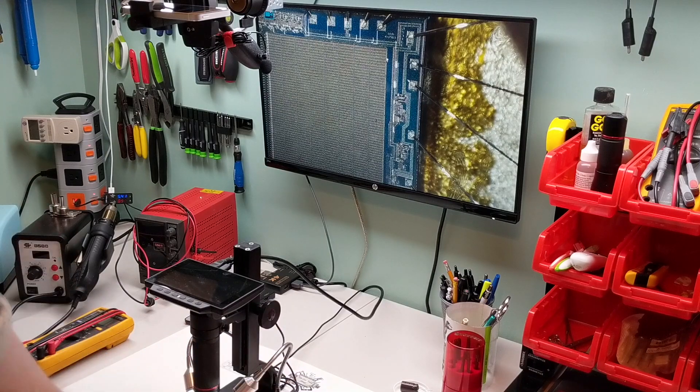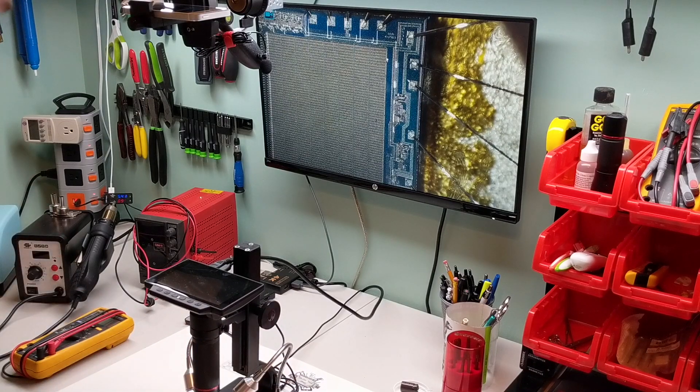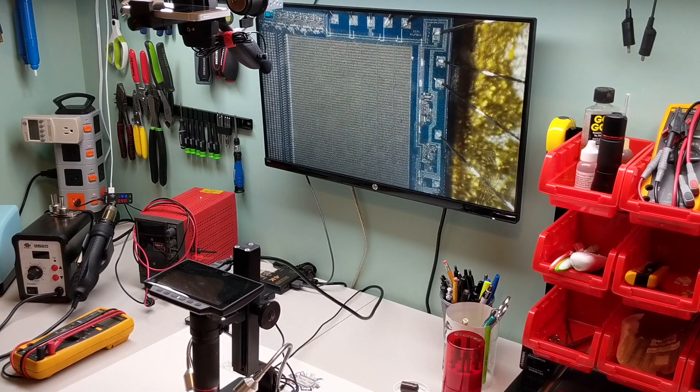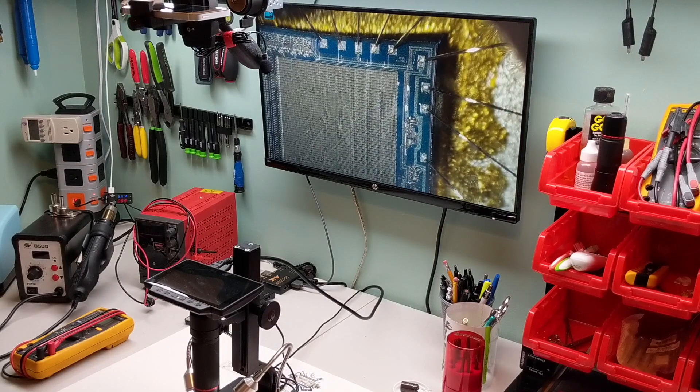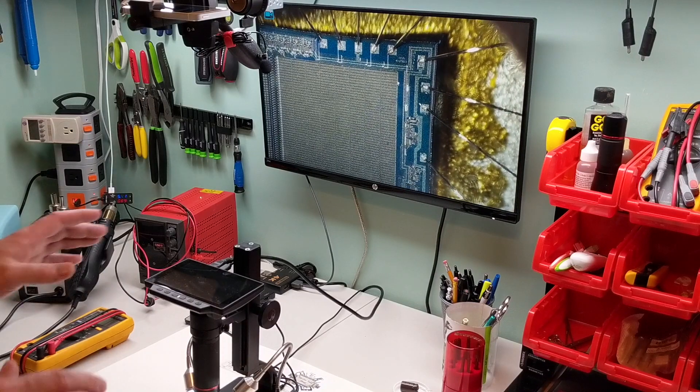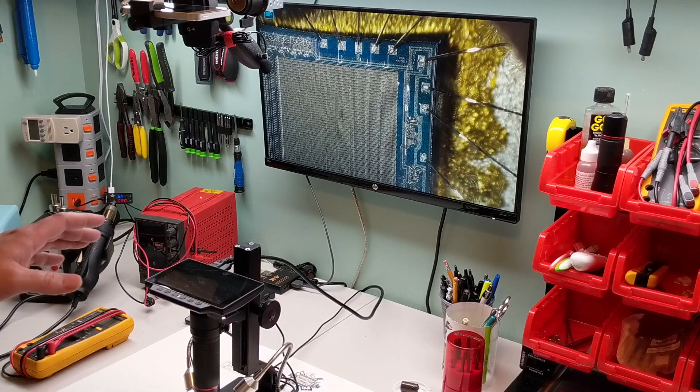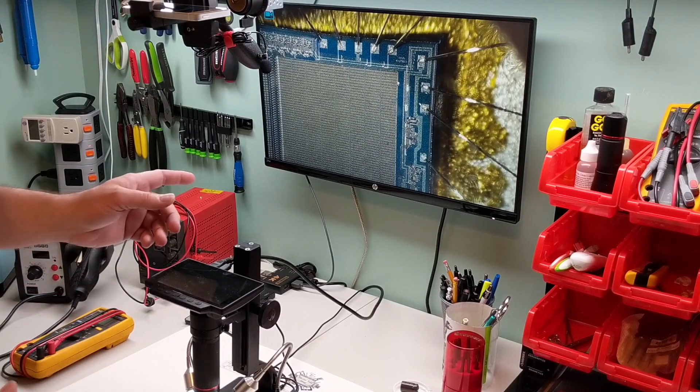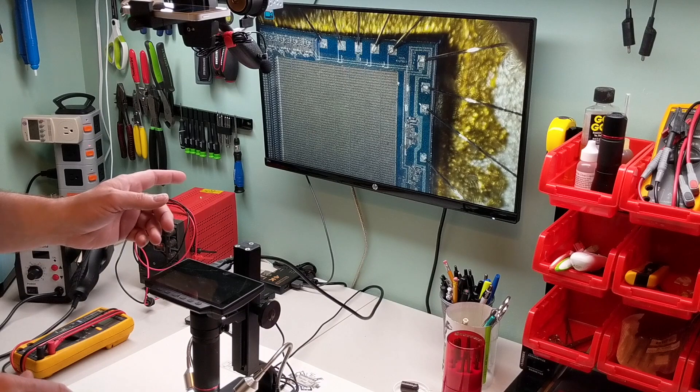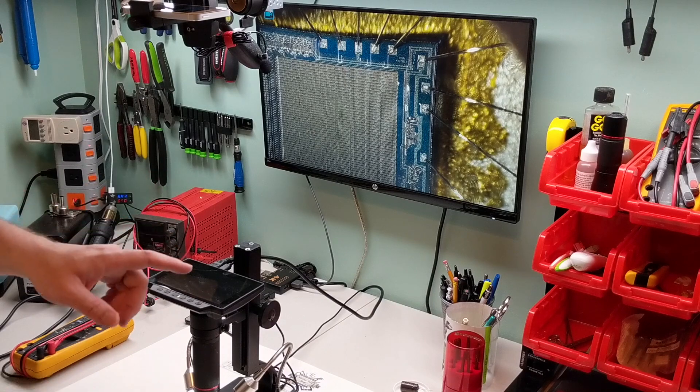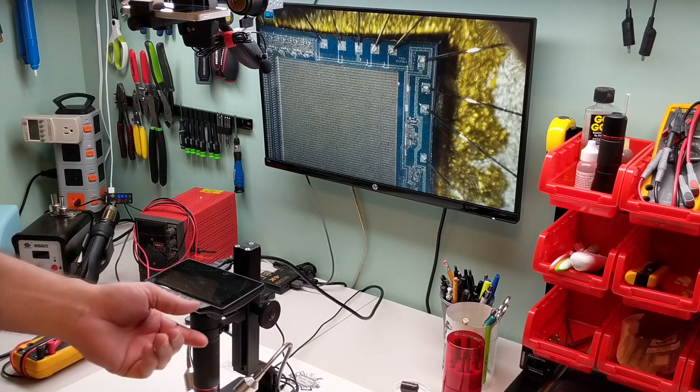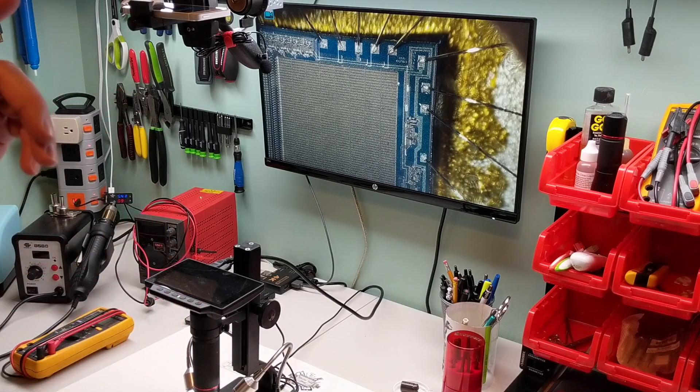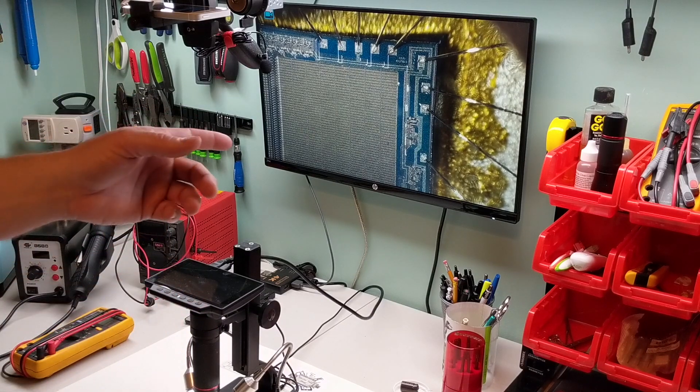One thing to note about going to a monitor output is unfortunately you can't video record while it's going to HDMI output. That is a bit disappointing, but it's the only negative side that I found with this microscope at all.